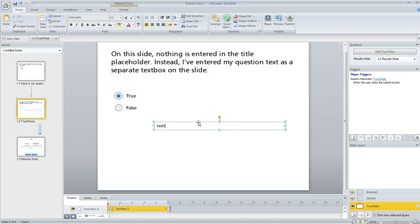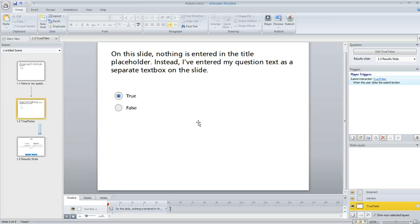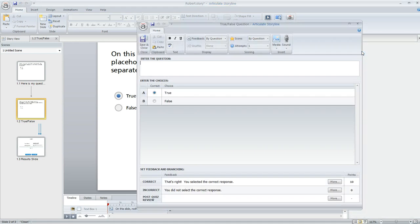The only problem with that is Storyline doesn't have any way of knowing that that is the actual question text that I want reported on my printed results. In fact, if I click on this edit button up here above my trigger panel,